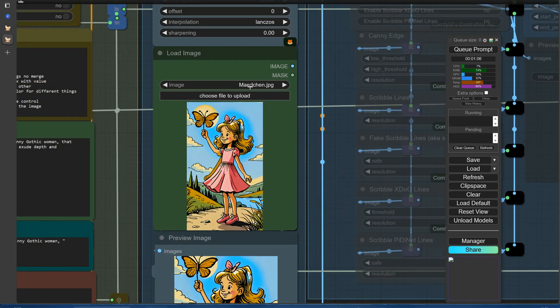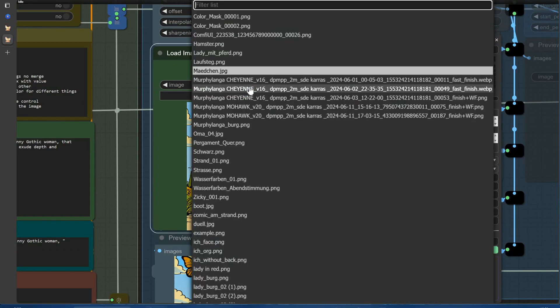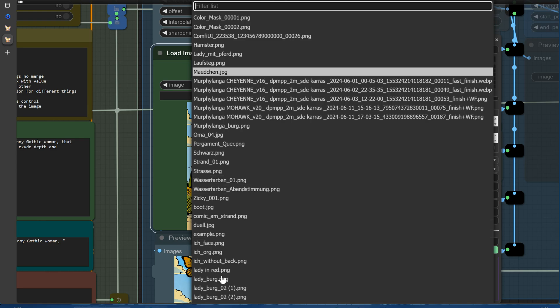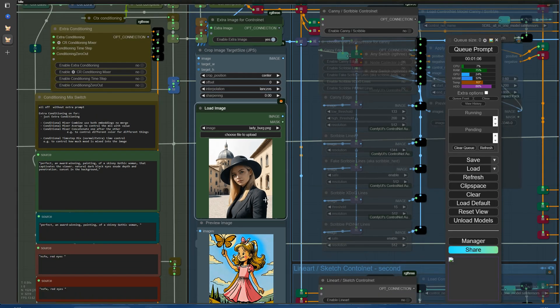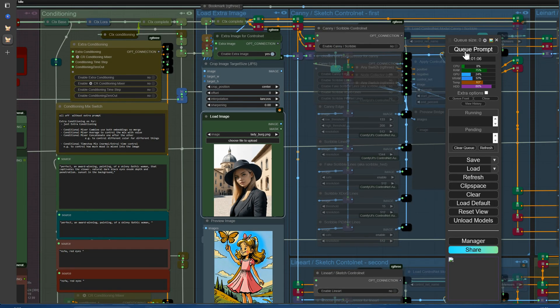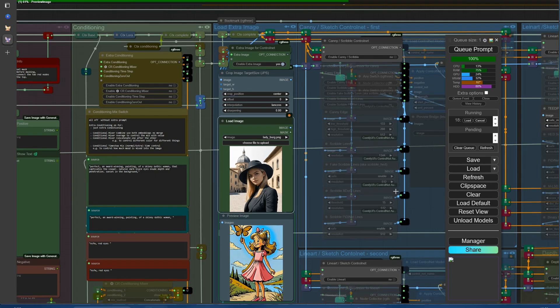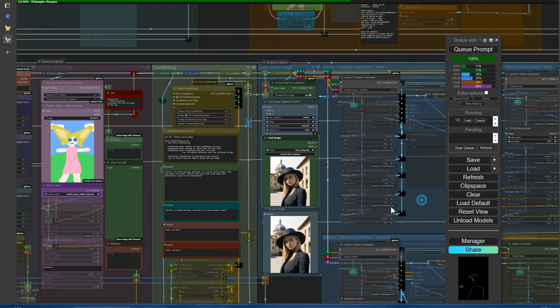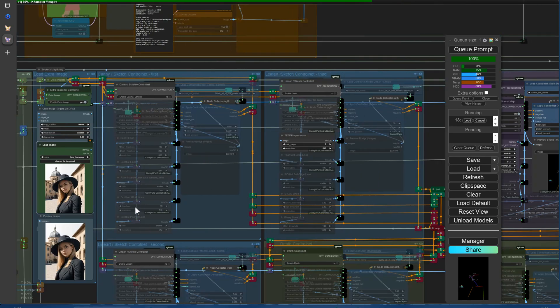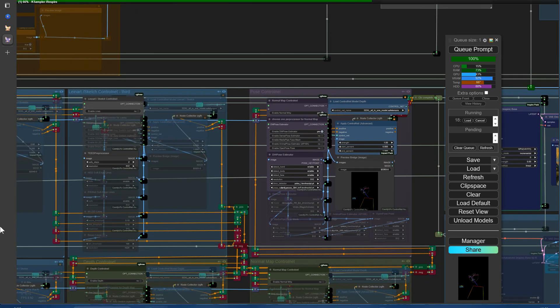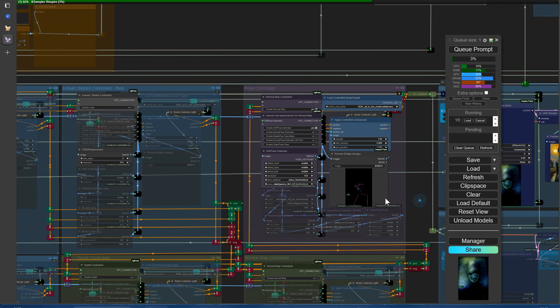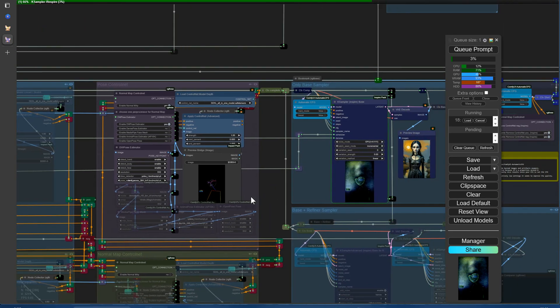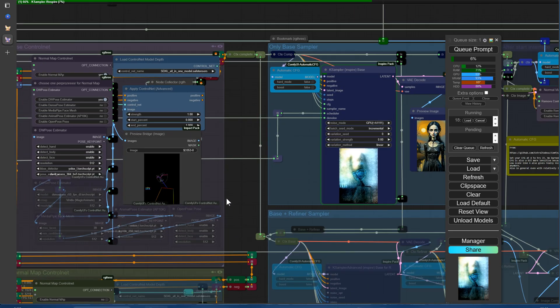Let's switch things up and experiment with a different image. Remember that picture we transformed through image to image, where we turned Murphy into a woman before a castle? Well, we're going to revisit that image and see how we can further enhance it using ControlNet.